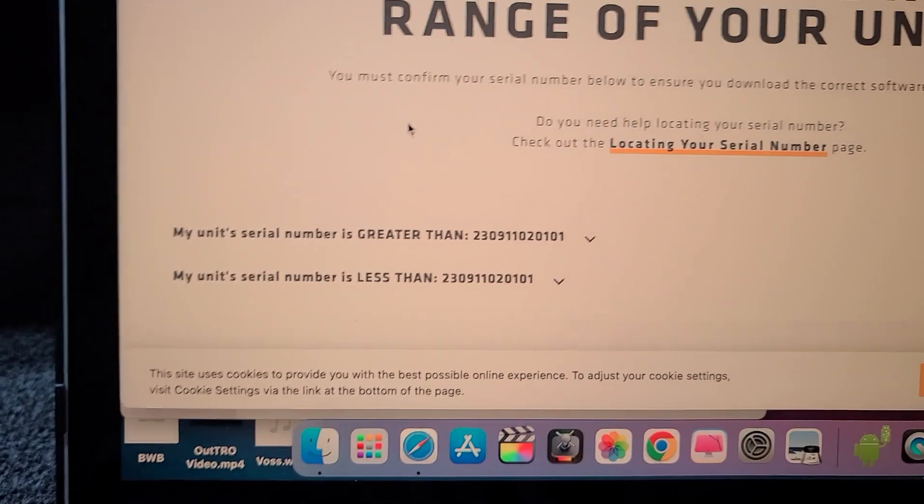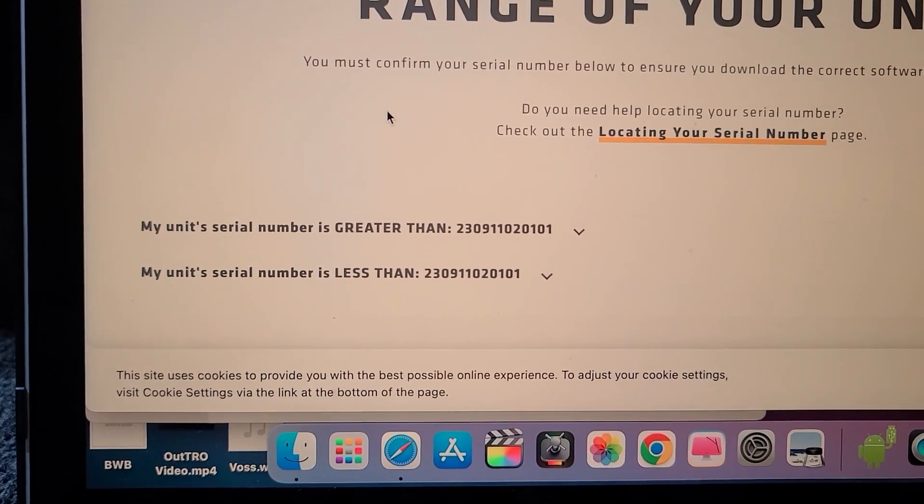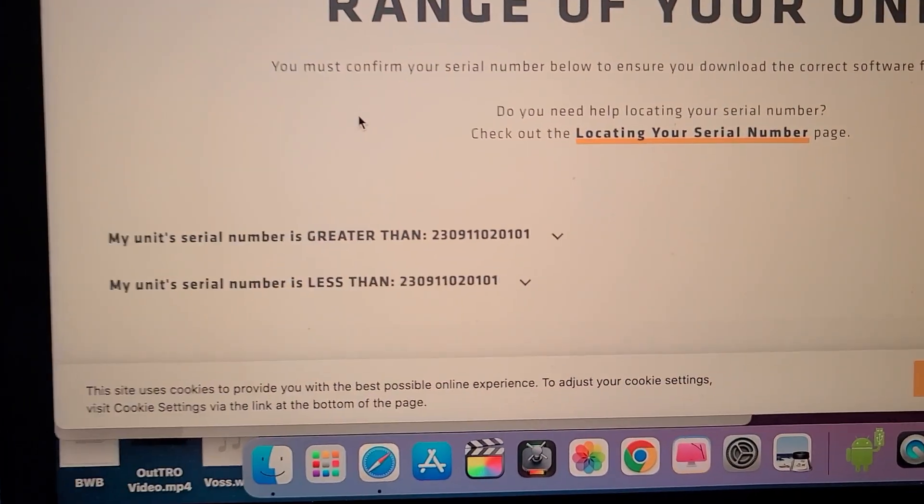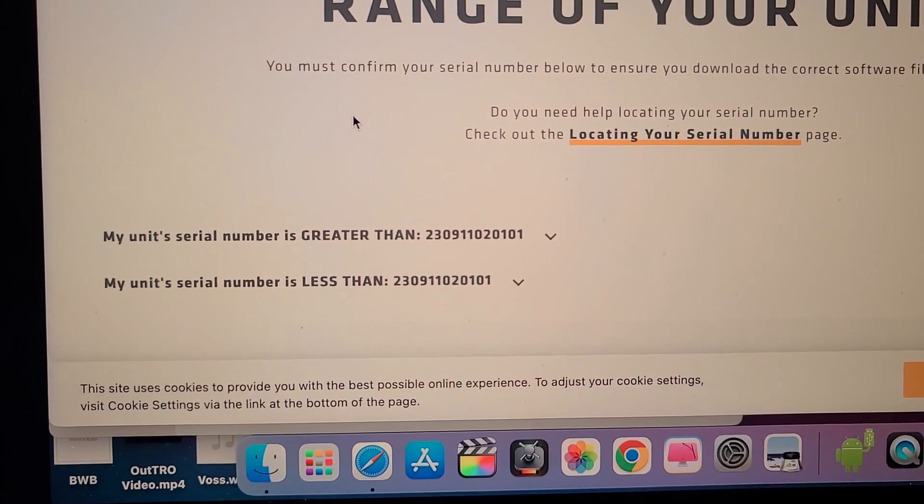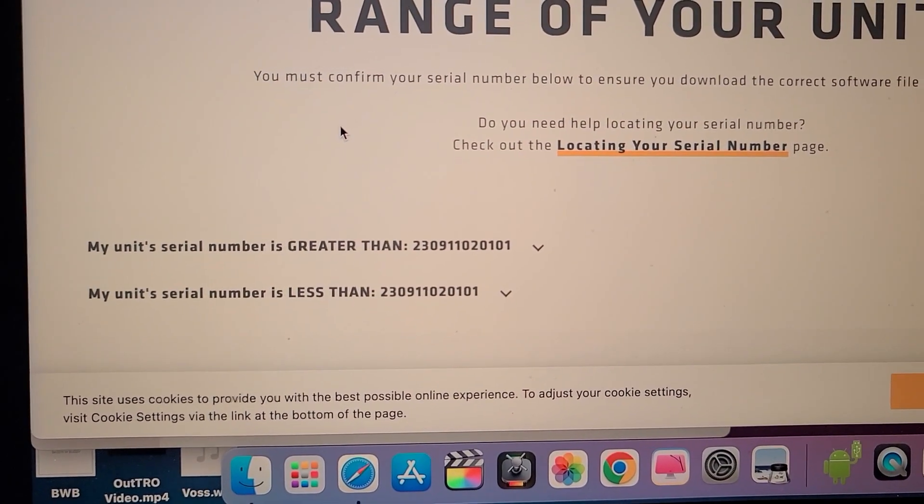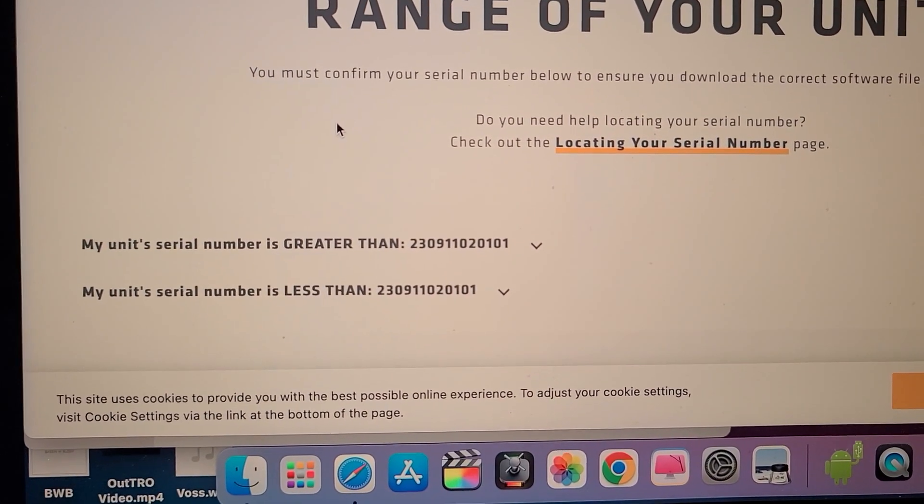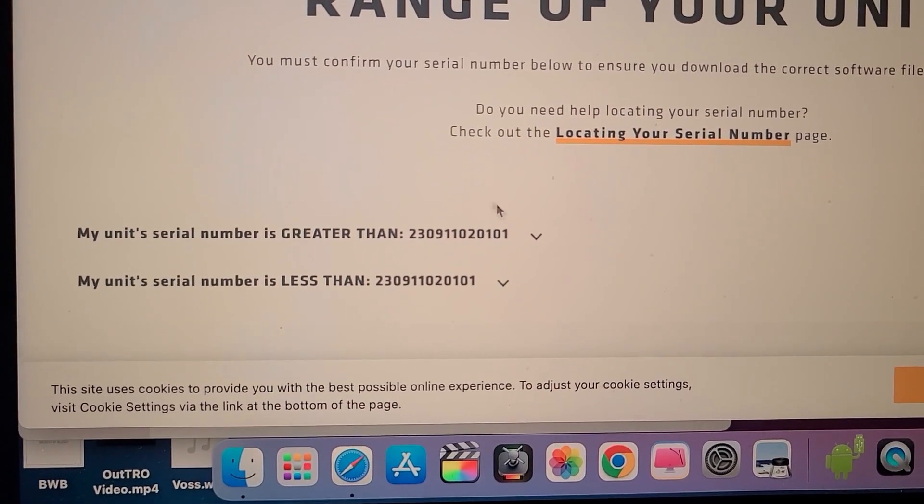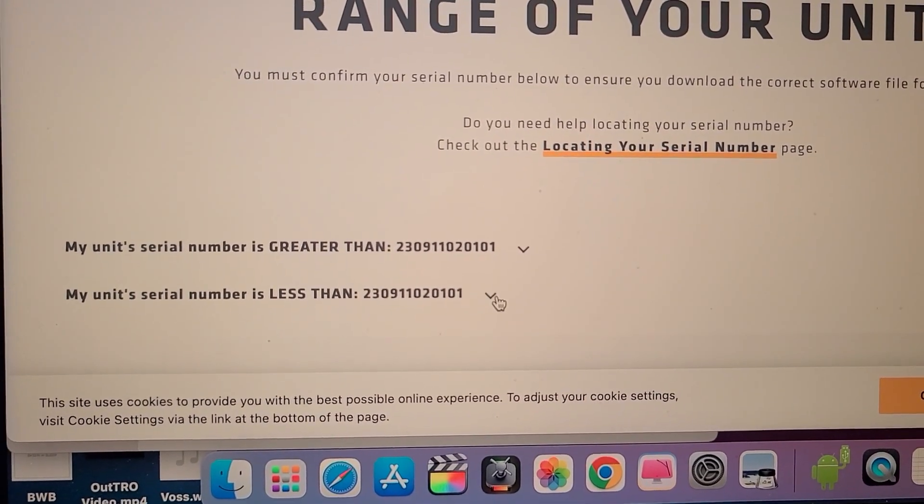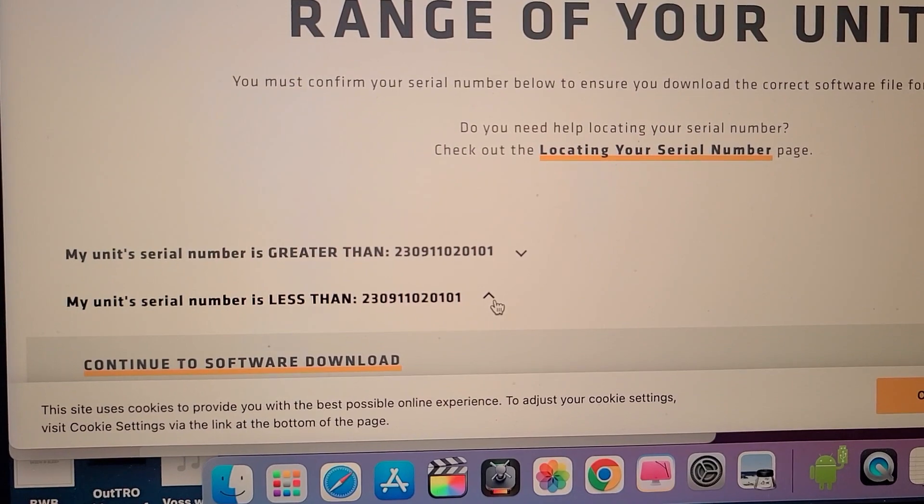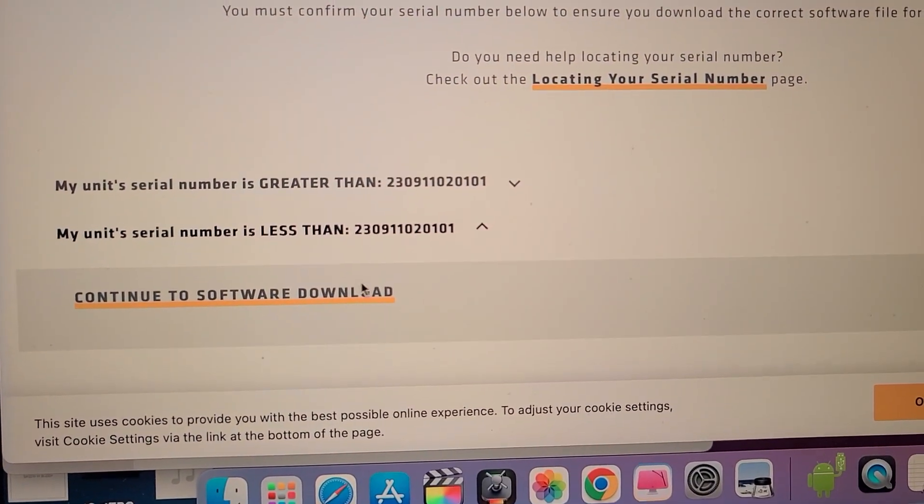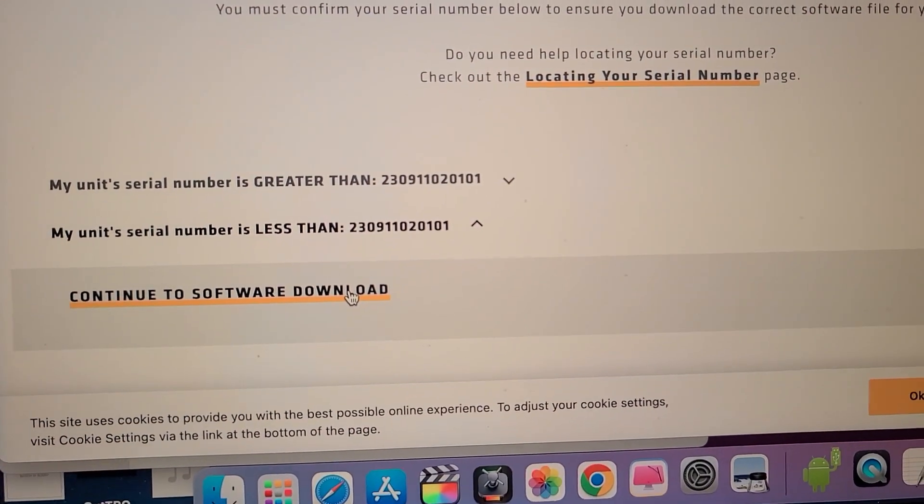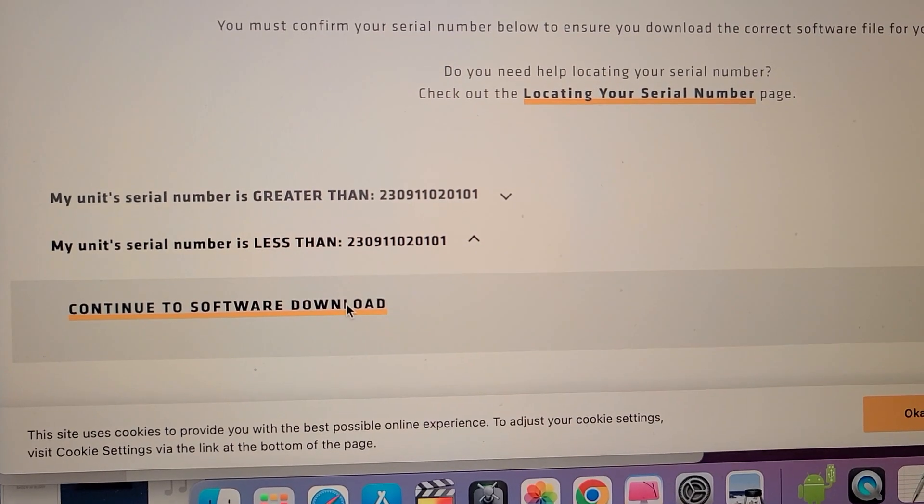This seems like something new. You're definitely going to have to check your unit and make sure that your number is either greater or less than the number that they provide for you. Mine are actually lower, so I'm going to select lower. Then click on continue to software download.